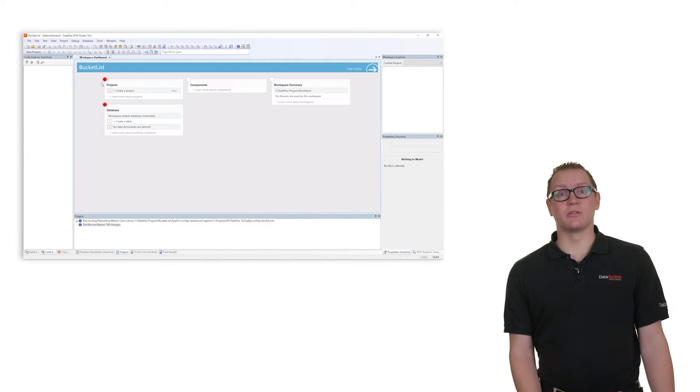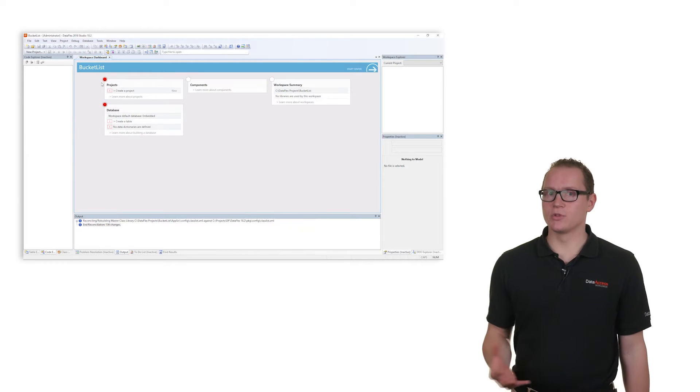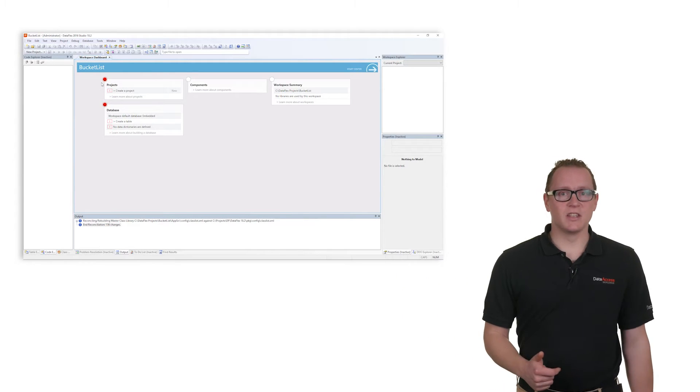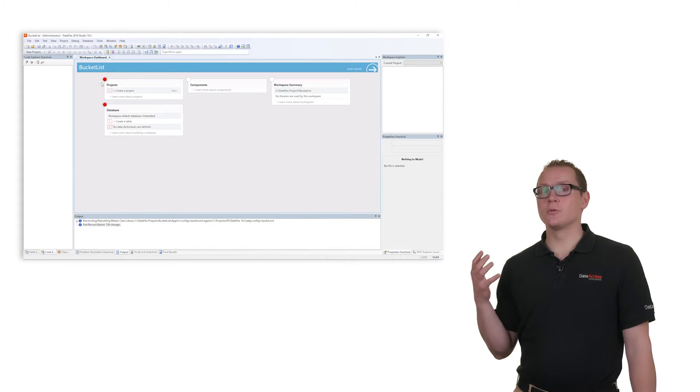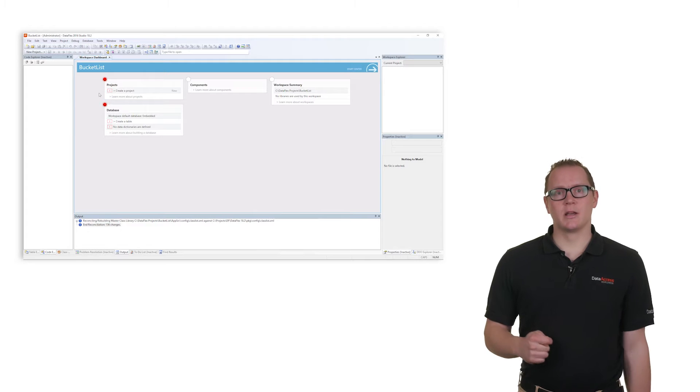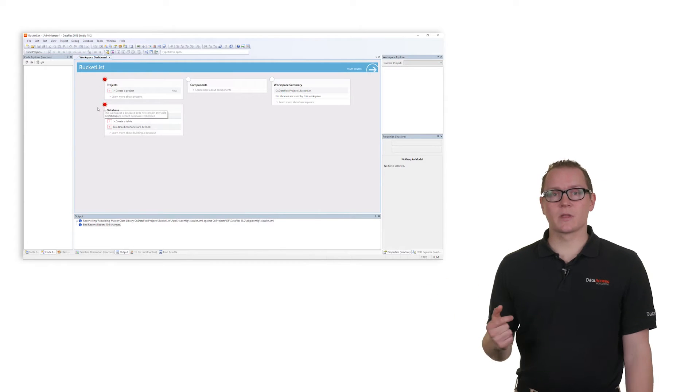After the workspace is created, the DataFlex Studio automatically opens the workspace dashboard. The dashboard is your guide through the whole development process. The red colored markers indicate a required action.